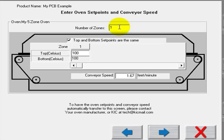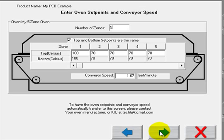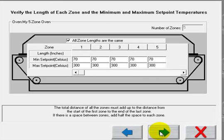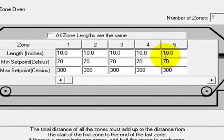My oven in this example has five zones. I can manually define the oven set point temperatures for both top and bottom side heaters. Numerous ovens, however, can communicate with KIC software automatically transferring this information. I can also make changes to the zone lengths. In this example, I make an adjustment for a longer cooling zone.